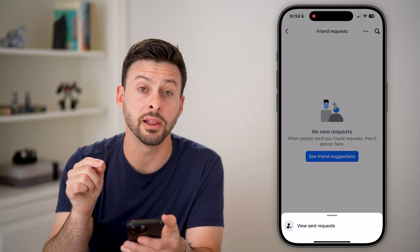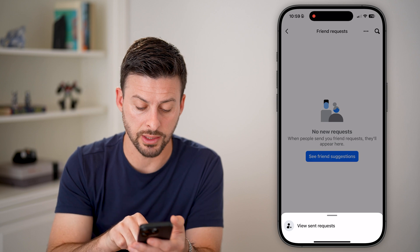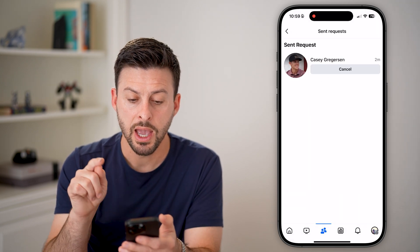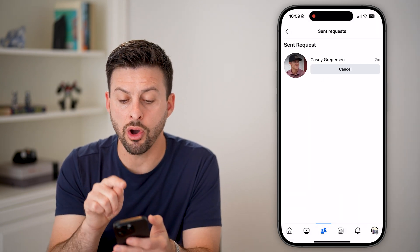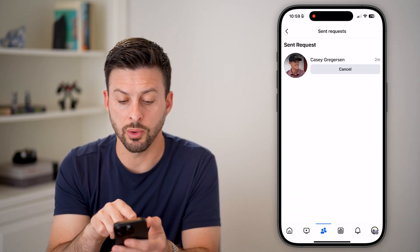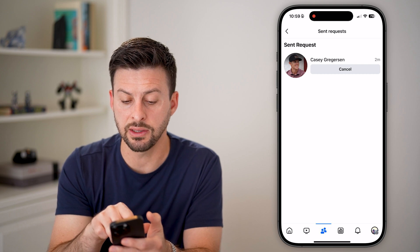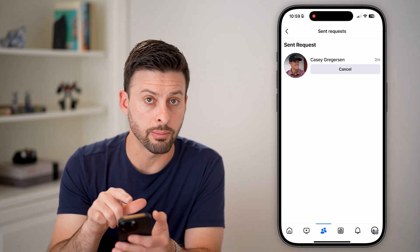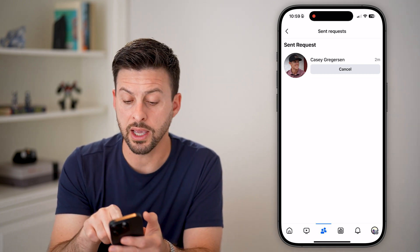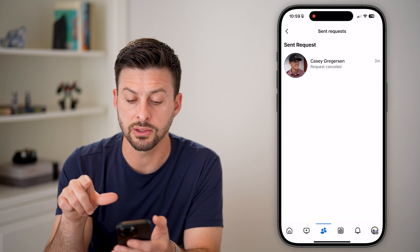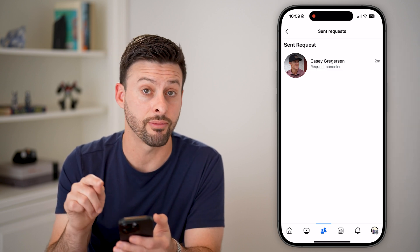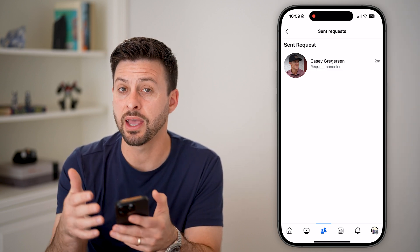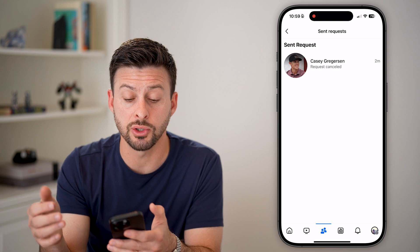Now finally, we see 'View Sent Requests' — I can just tap on it. You'll be able to see all of those friend requests that I sent. I can always go to that profile, or I can choose to cancel that friend request if I wanted to.